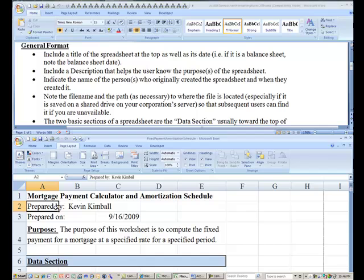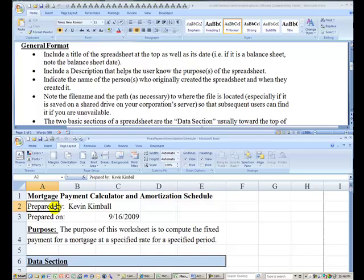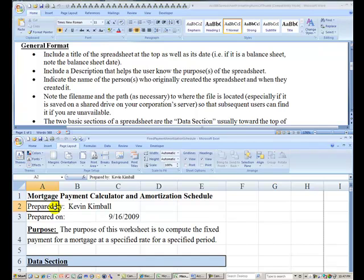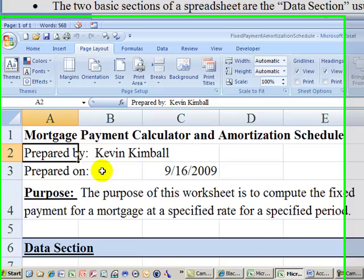It's also helpful to know who the preparer of the spreadsheet is, because often the person who receives the report might have questions. Another nice thing is when this report gets printed out, someone might receive this report and maybe pull it up six months later. If you don't know the name of the file or where it's been saved, it's going to be very difficult for that person to find it again, especially if the original creator has moved on.